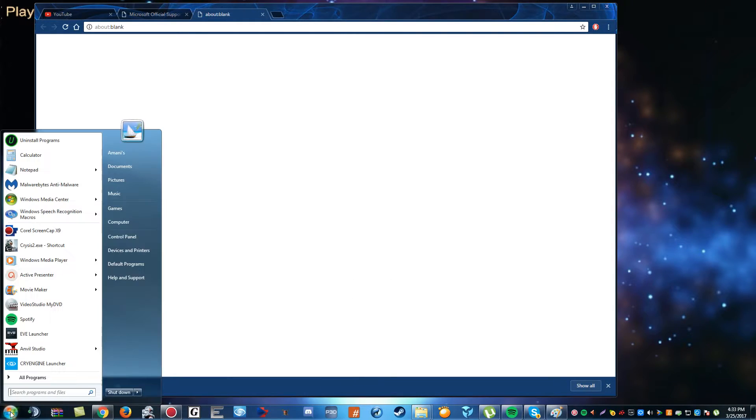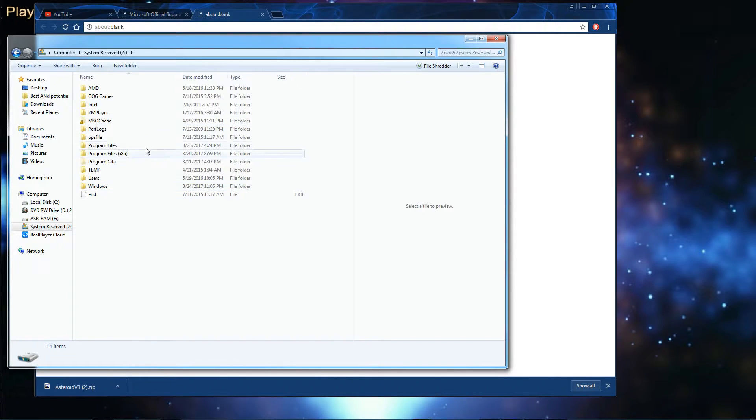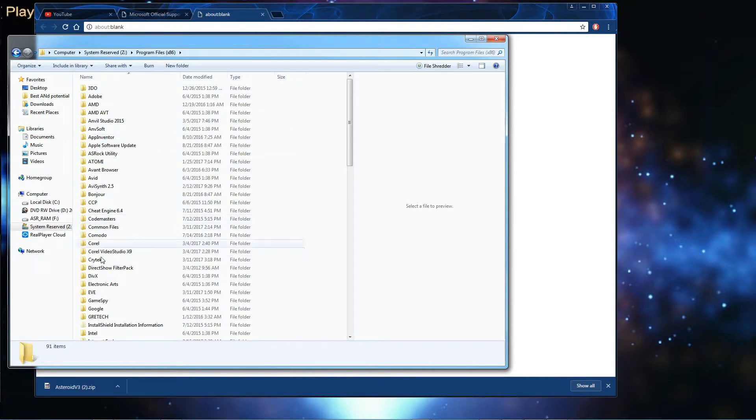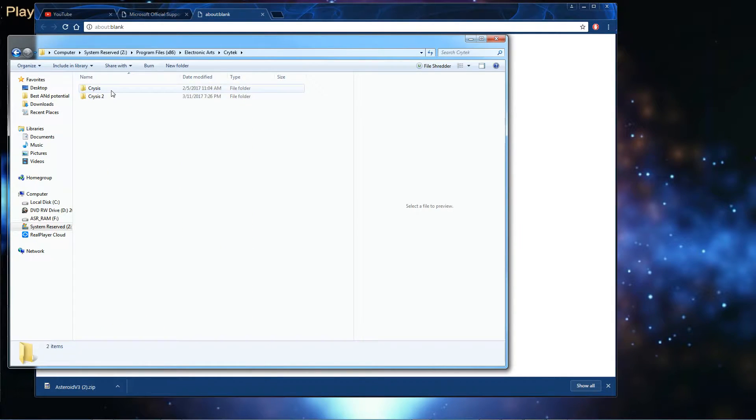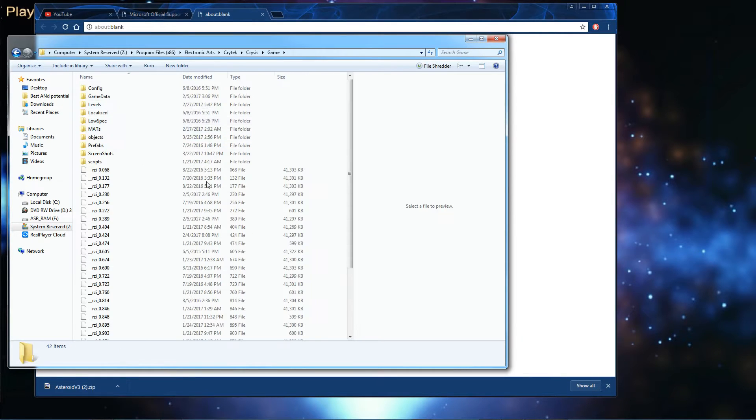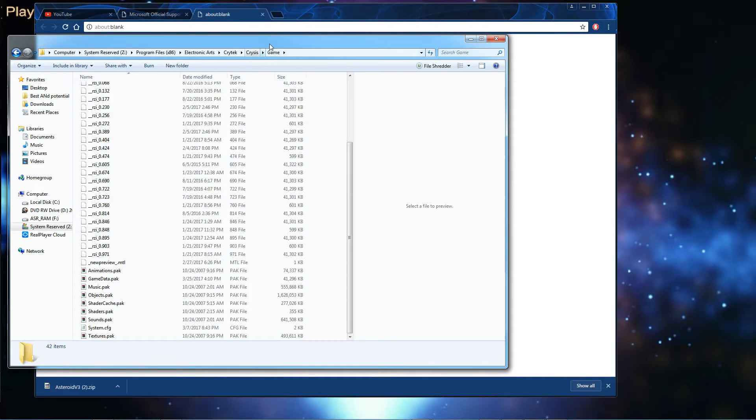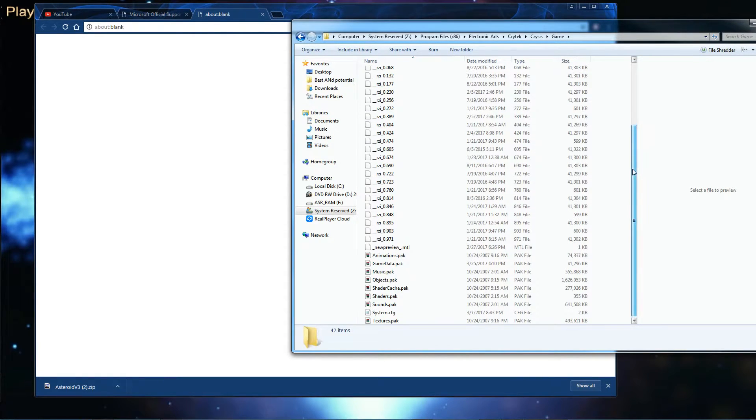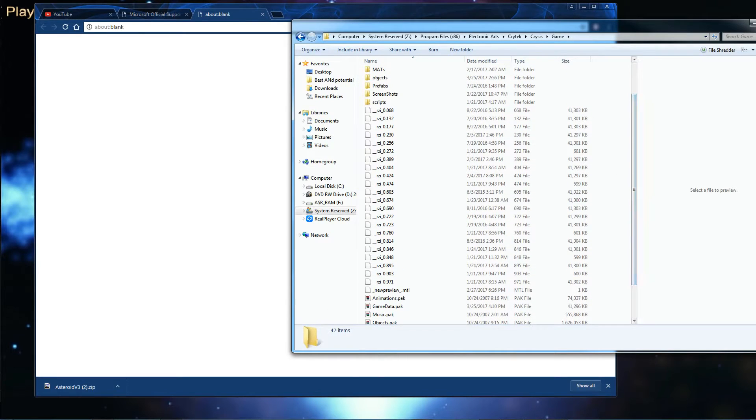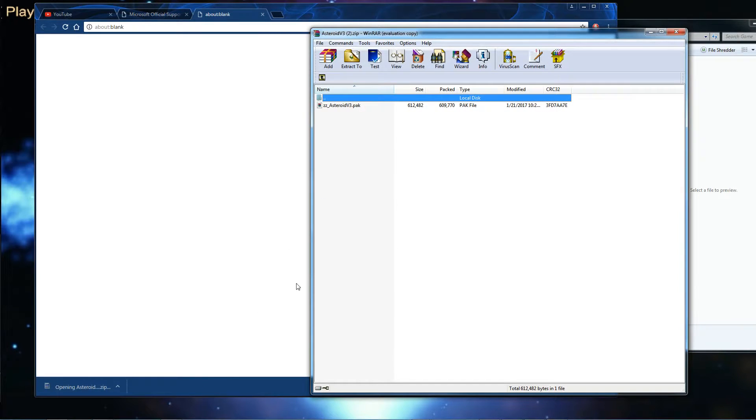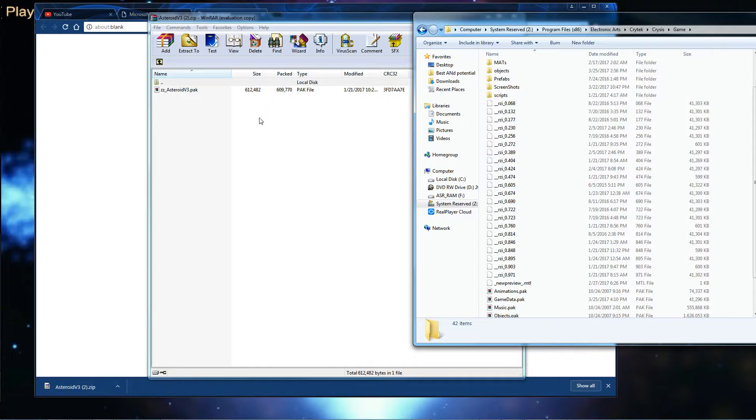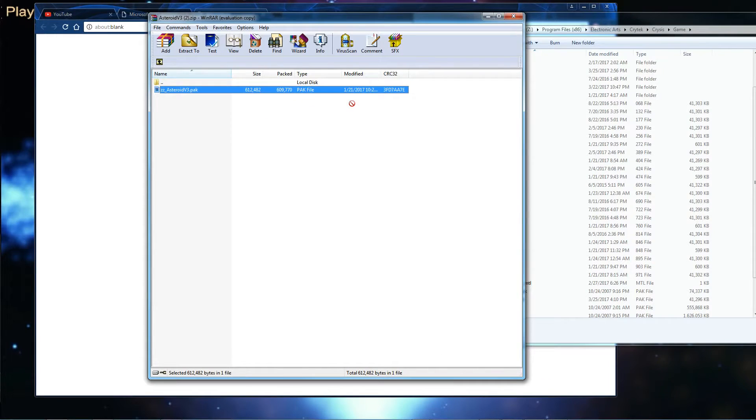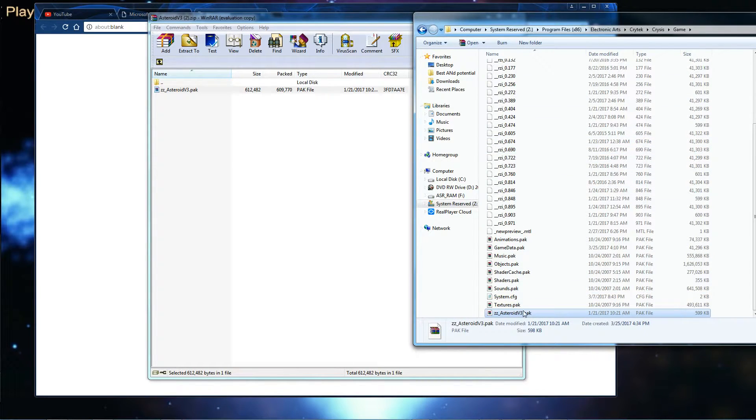Go to Start and then Computer, and we're going to go to the Crysis directory. Make sure you go to your local drive, Program Files, Electronic Arts, Crytek, Crysis, and then Game. In your game folder, this is where you're going to be dropping all of the mods that you want to use. Once you download the mod, click on the file and then click and drag the mod into the Crysis game folder. Once you do that, you'll have the mod right here.